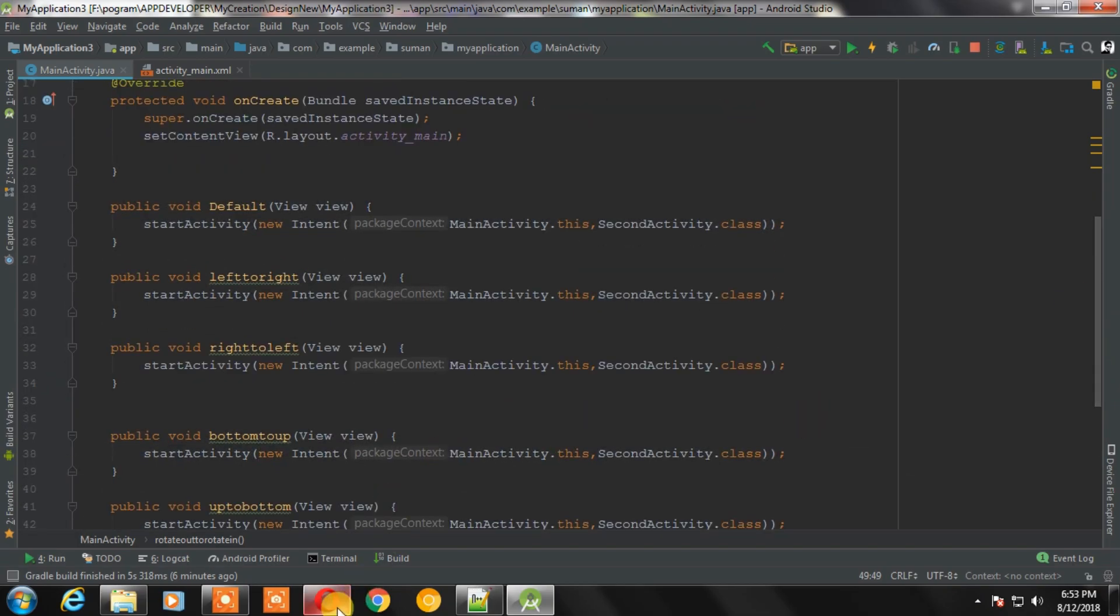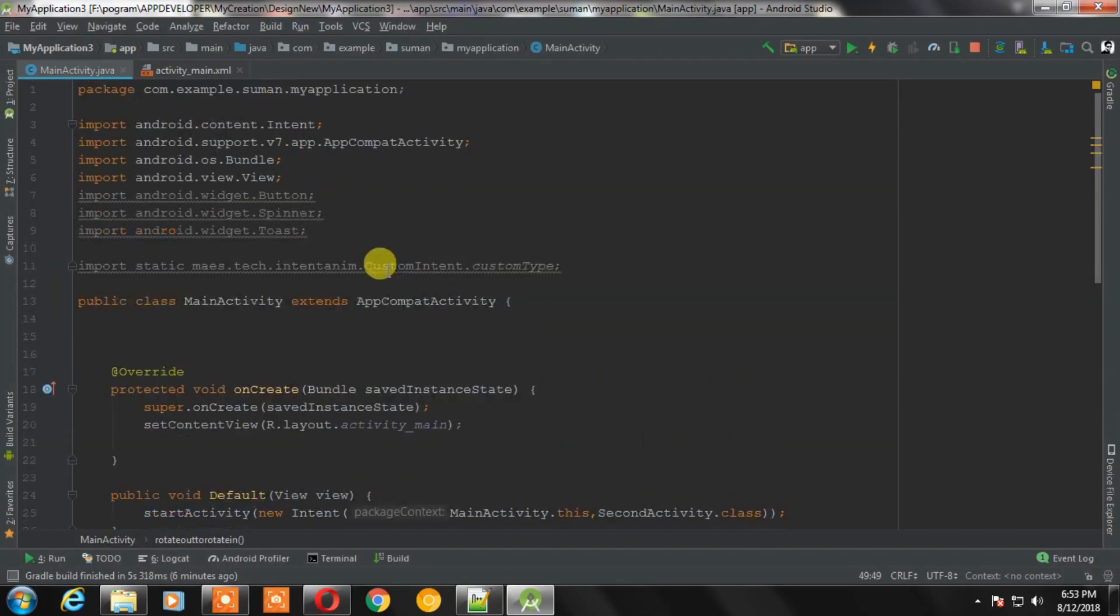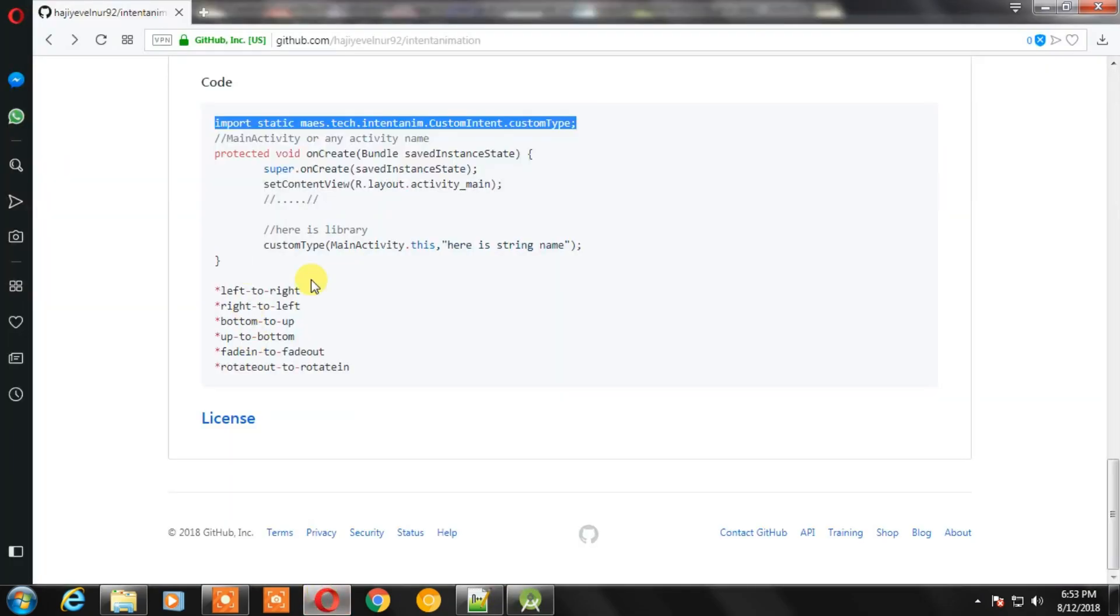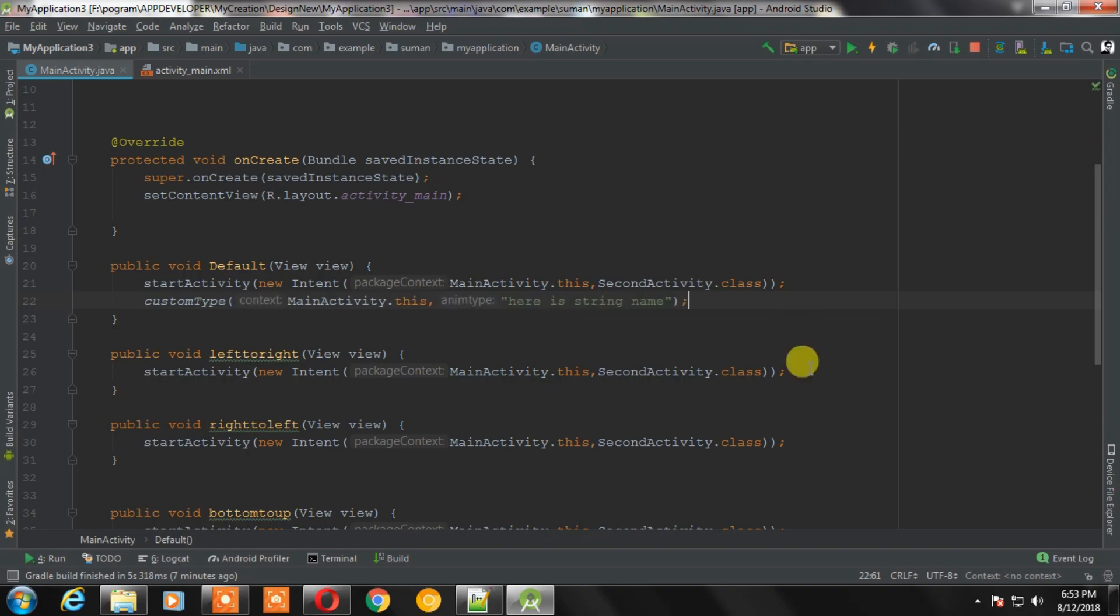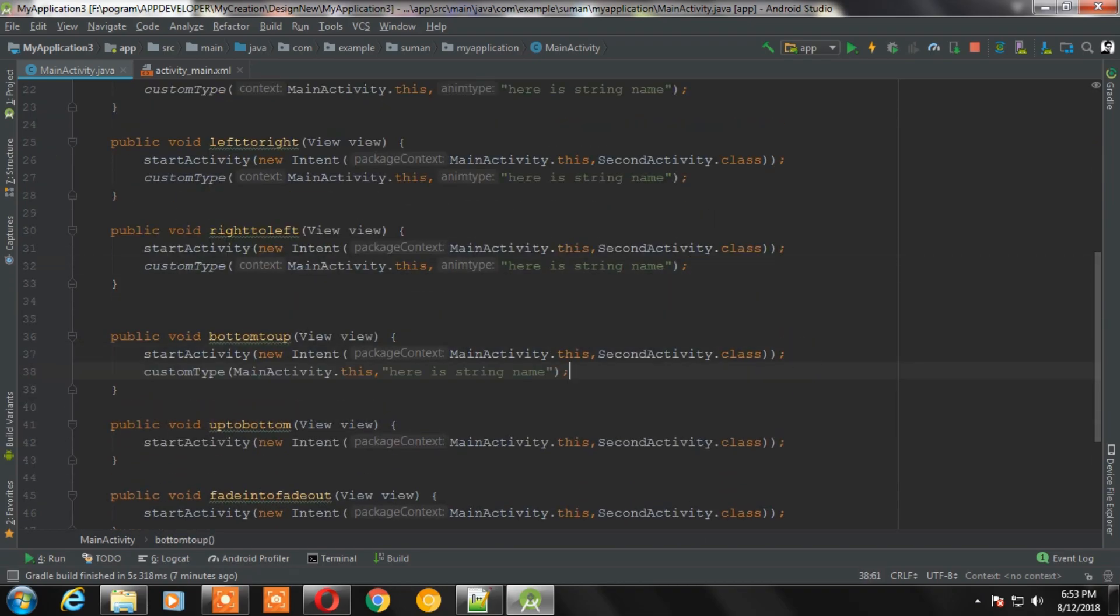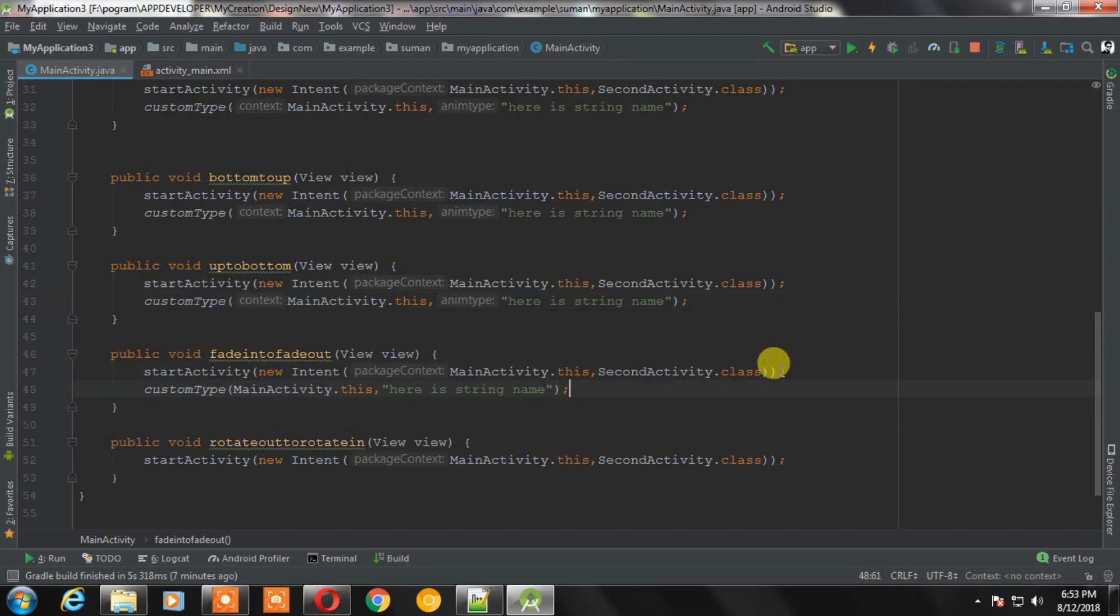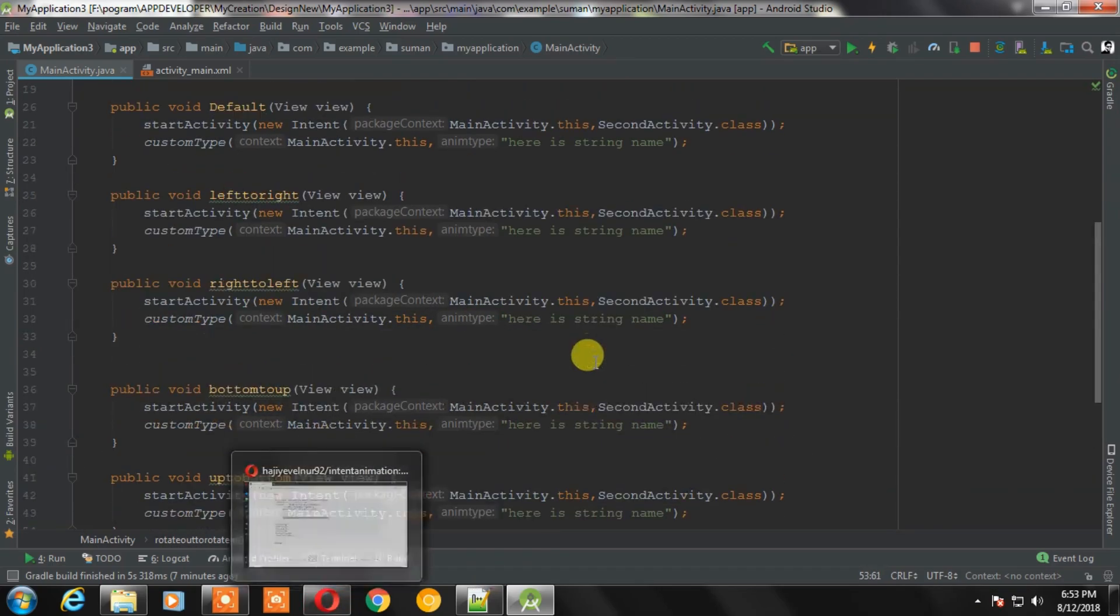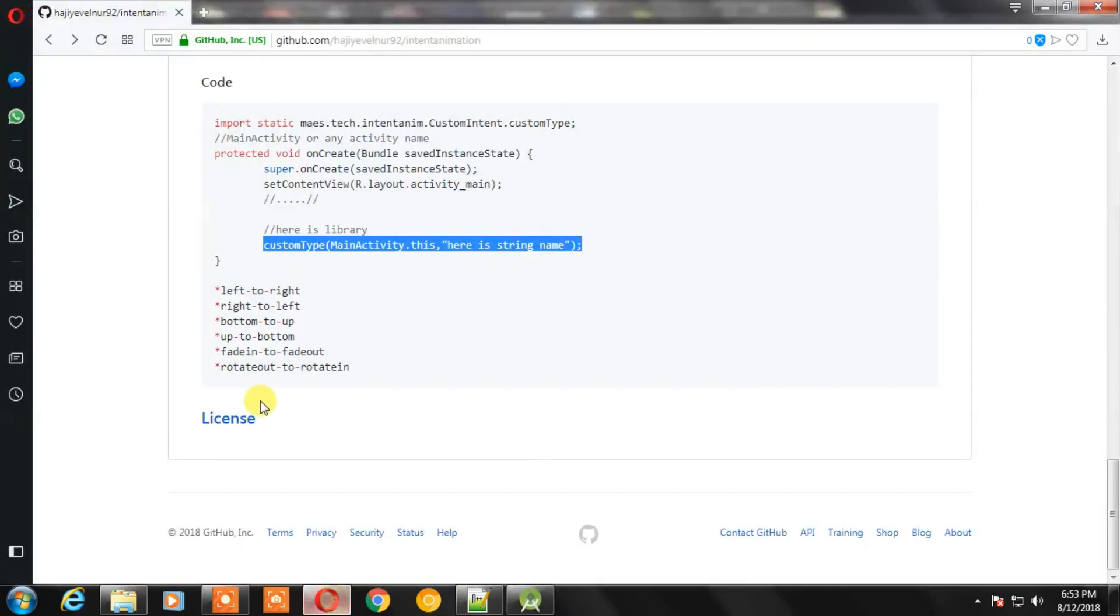Now come to this project and copy this import line and paste it in your Java file. After that, copy this line and paste this under the start activity. Paste this line in all of the activities where you want to change the animation. Now change this line with this animation value. That's so simple to do that.